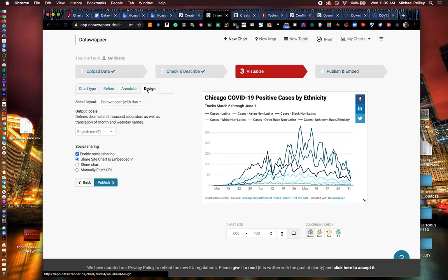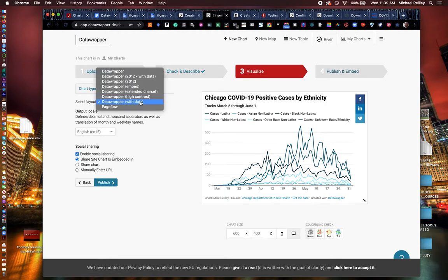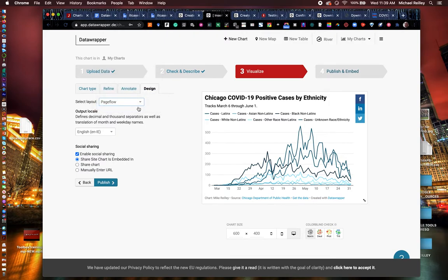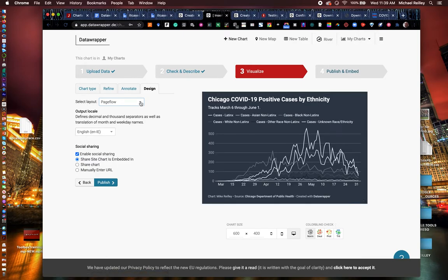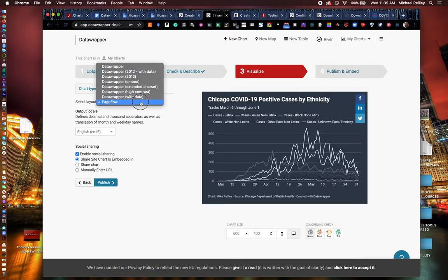Now we're closing in toward the end. Here's some different formats, different data wrapper formats. I would steer away from page flow, which is kind of a funky design. It's all right. But it's got that dark background.